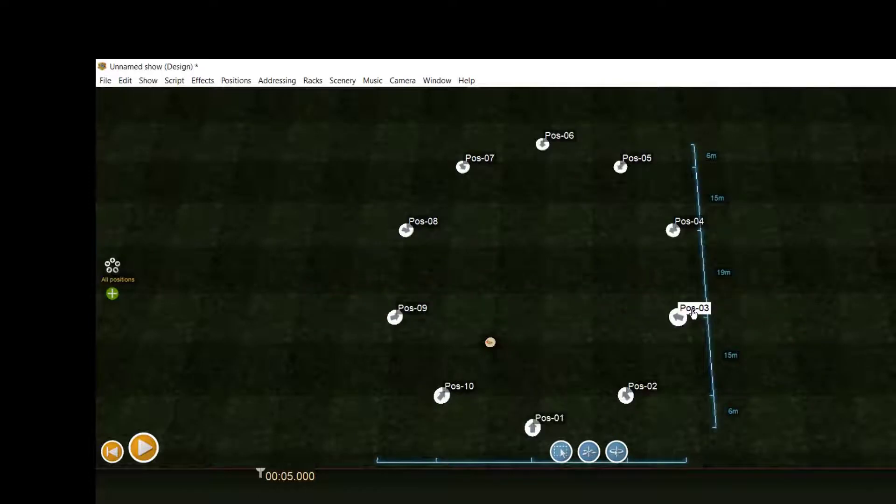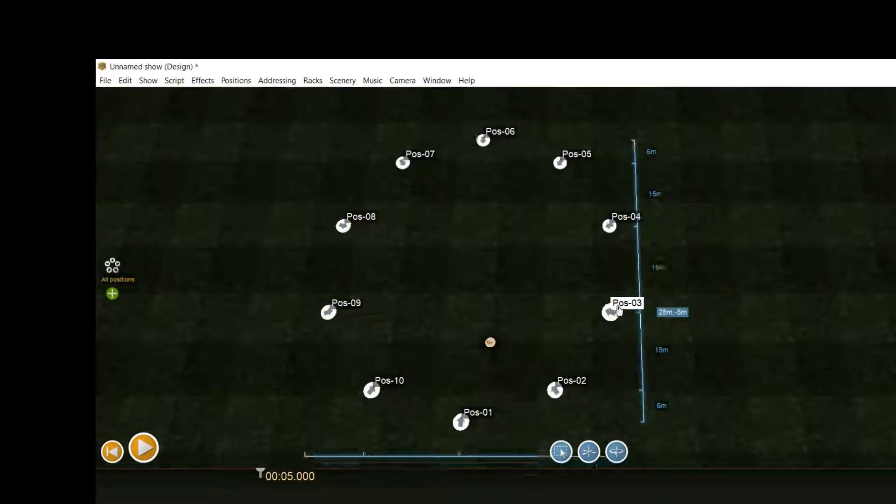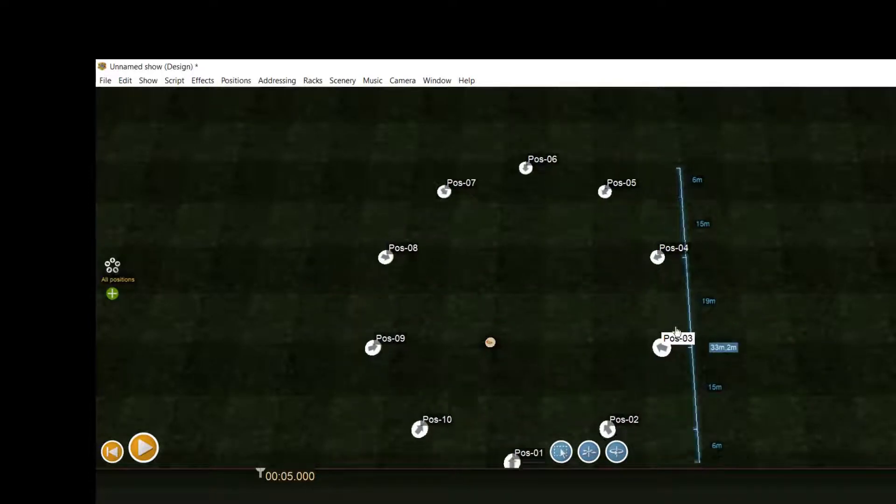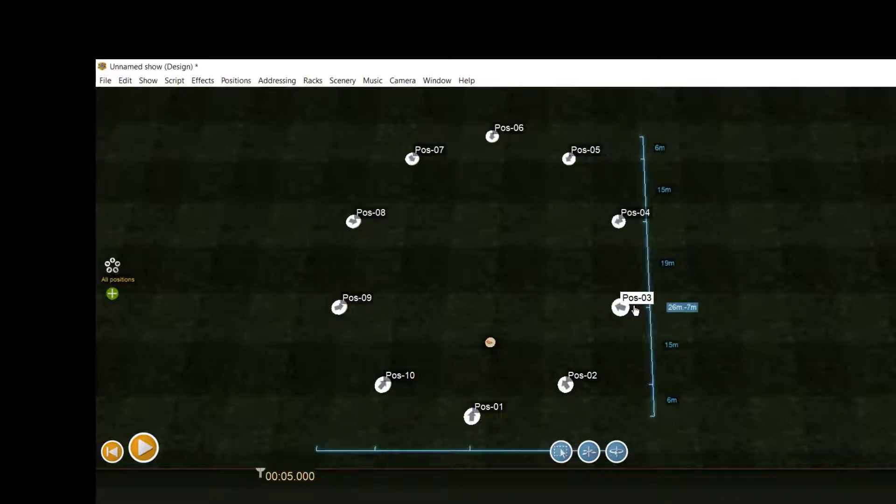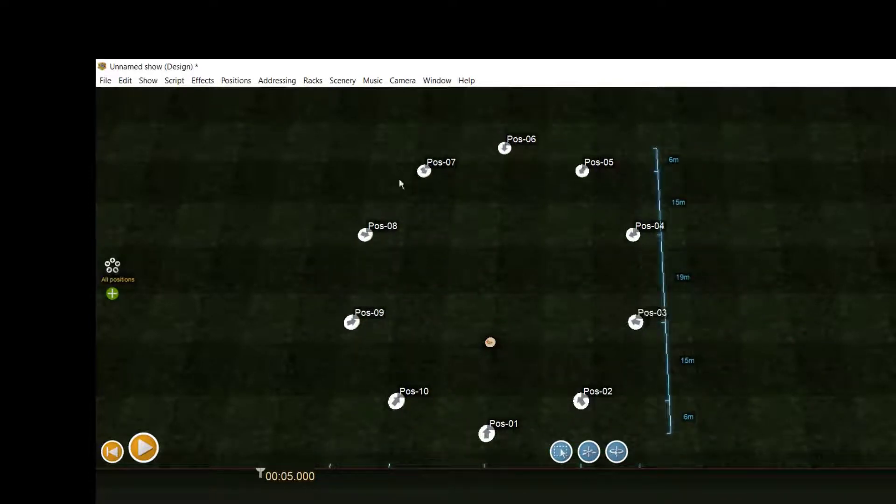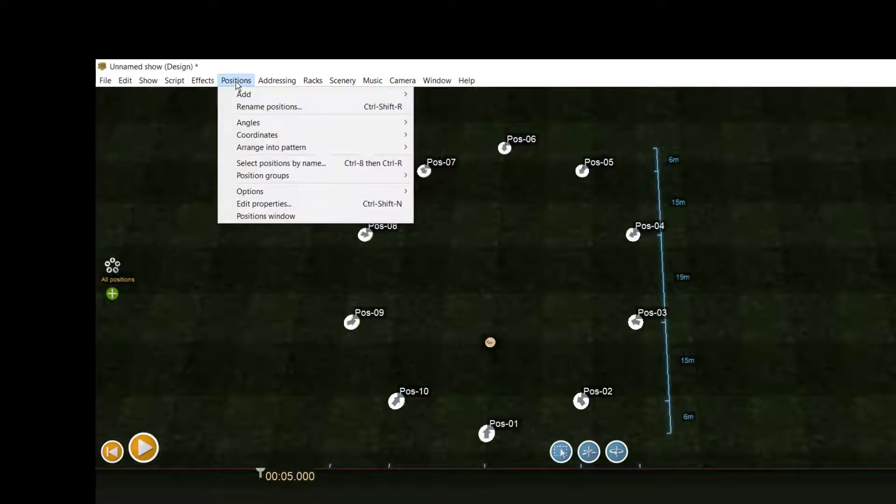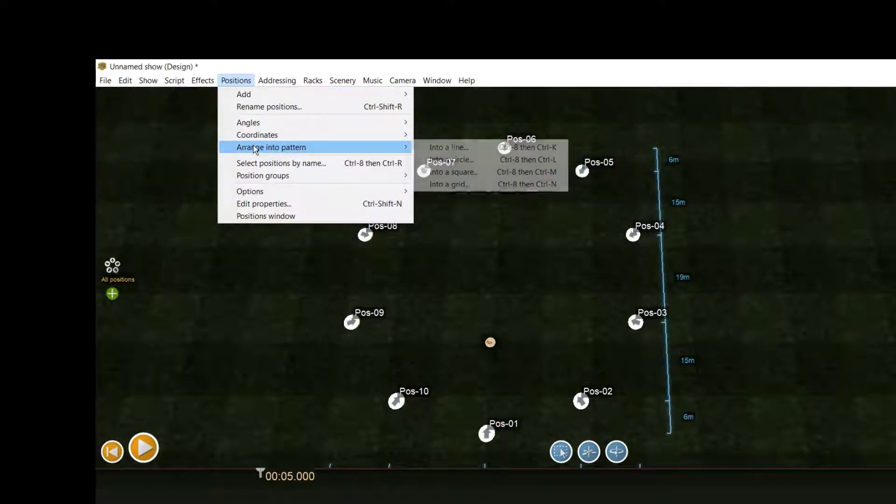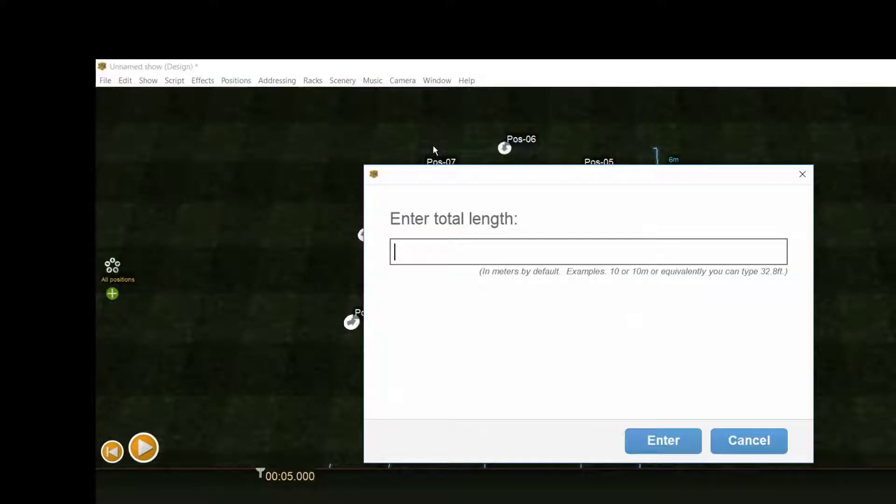The positions are selected so you can move them around. If you want to have another shape, click Positions, arrange into patterns, and this time we choose into a line. You can also specify the line in feet by adding ft behind the value.